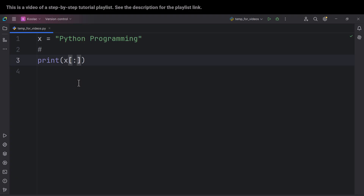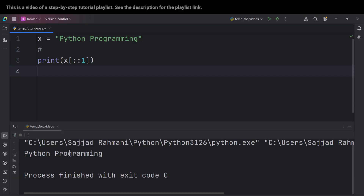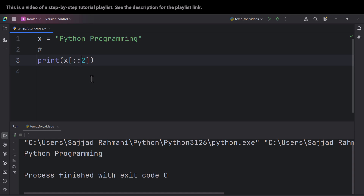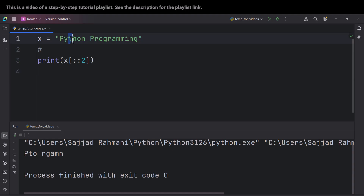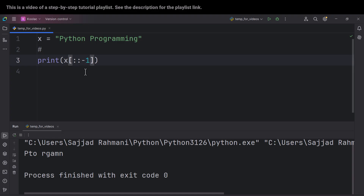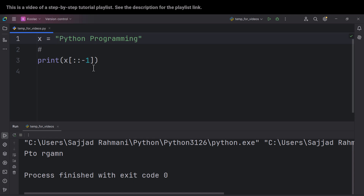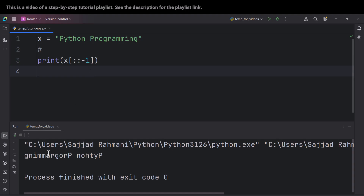Now let's talk about the steps in slicing. If I put another colon, the second colon means 'with a step of'. By default the step is one, so it goes from the beginning to the end one element at a time. But if I pass two, it means all elements from beginning to end with a step of two — so if I run the code you can see 'p', then 't', then 'o', and so on. Another very common example: if I pass minus one as the step, it means from end to beginning, effectively reversing the string. If I run the code, you can see yes, we have reversed the string.